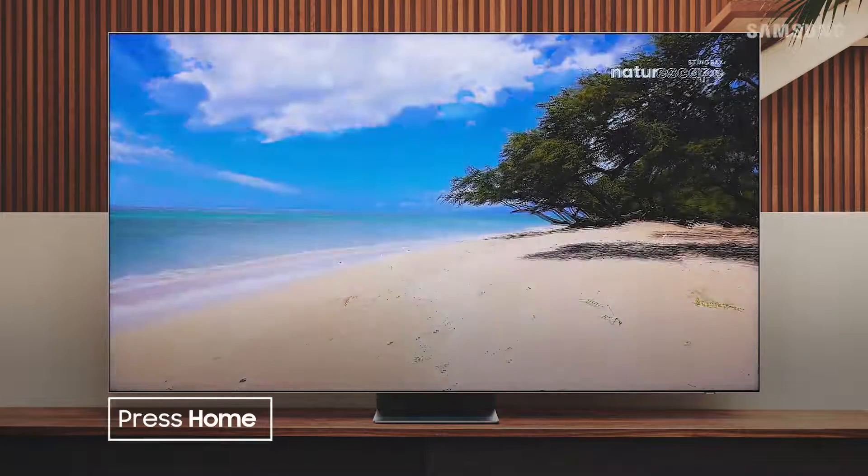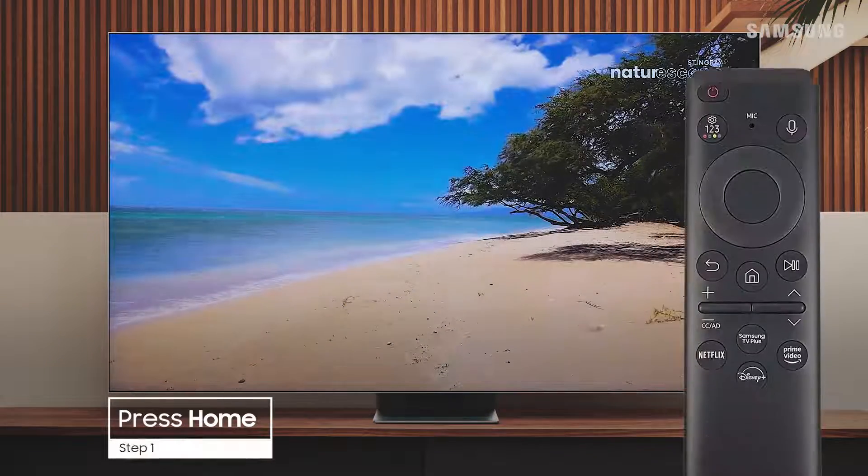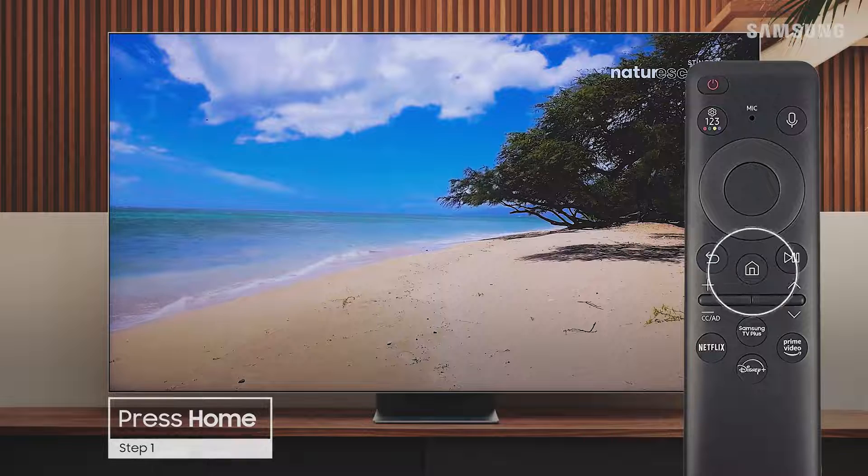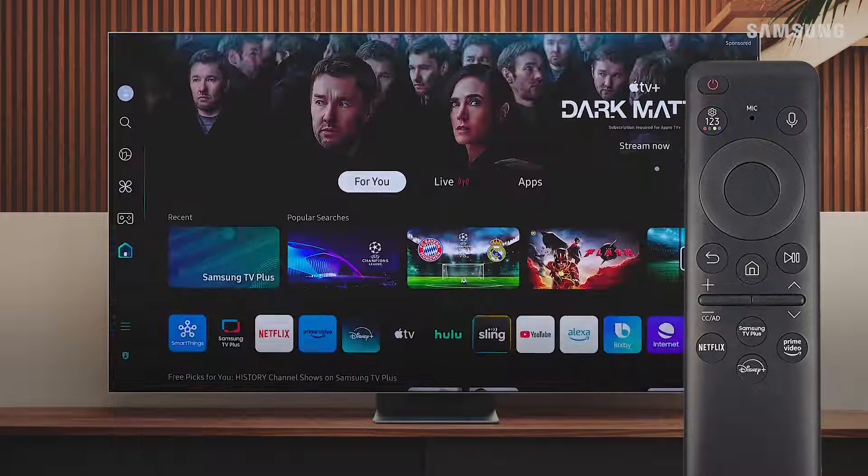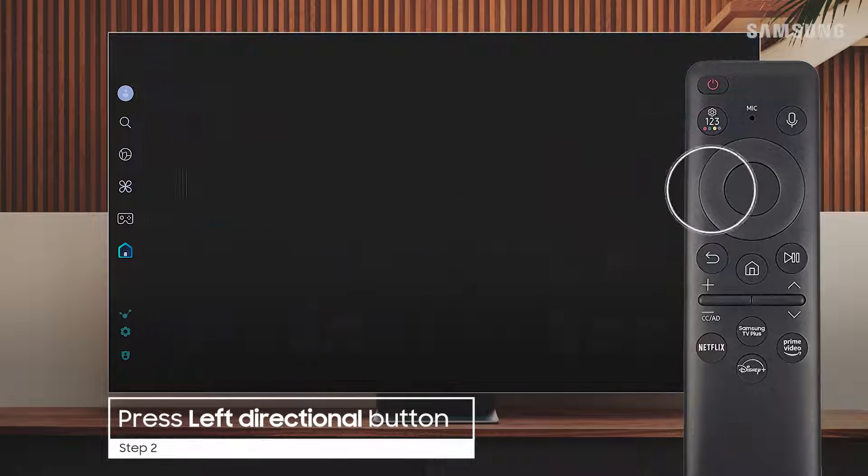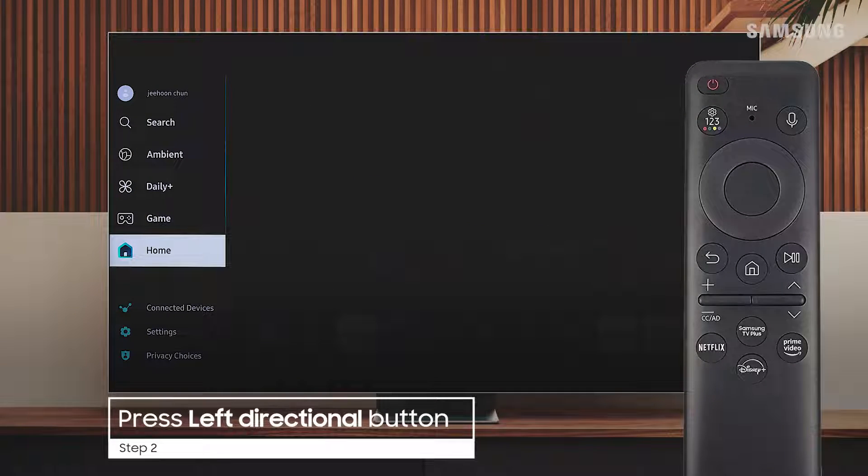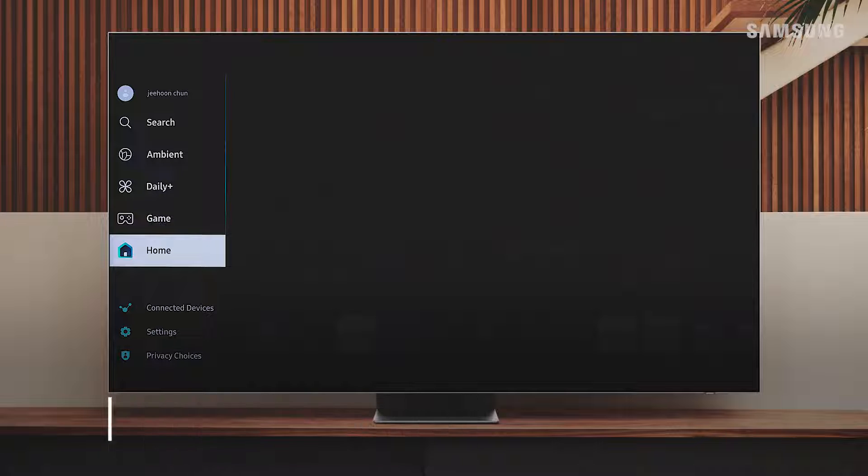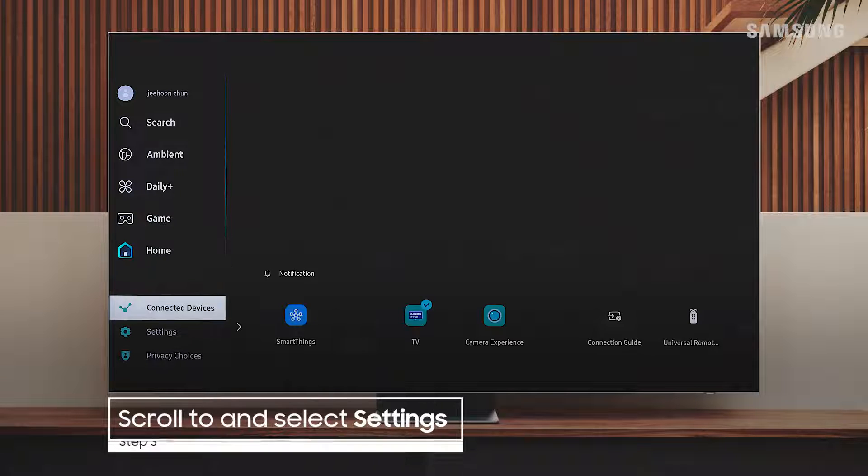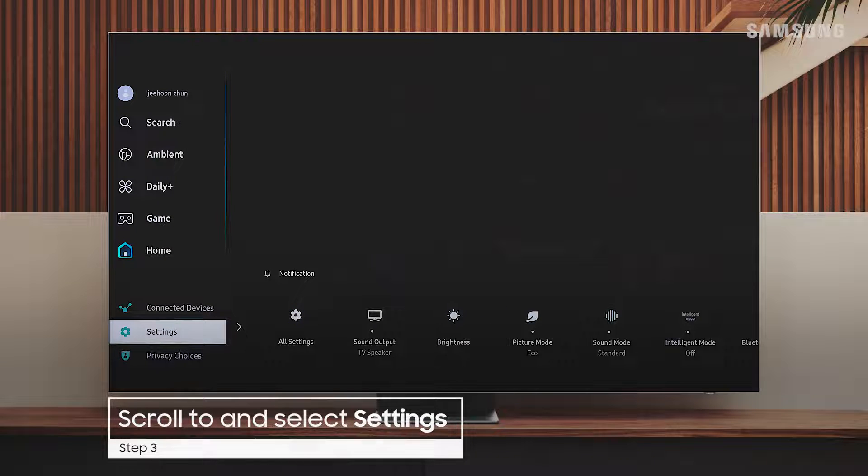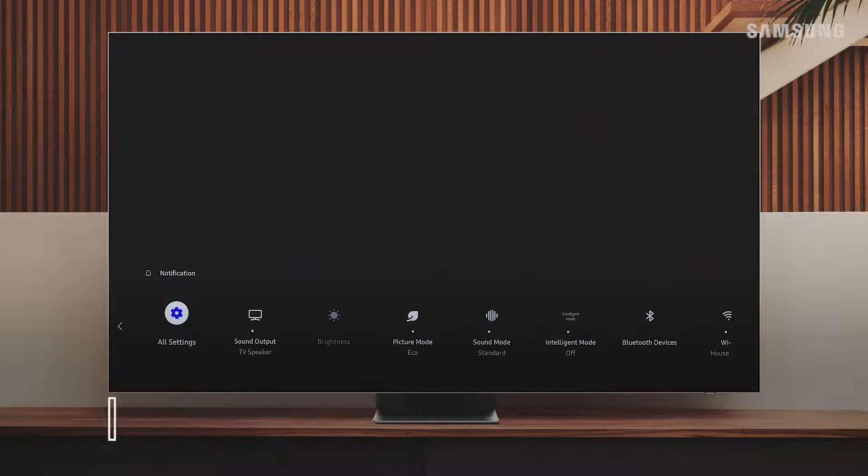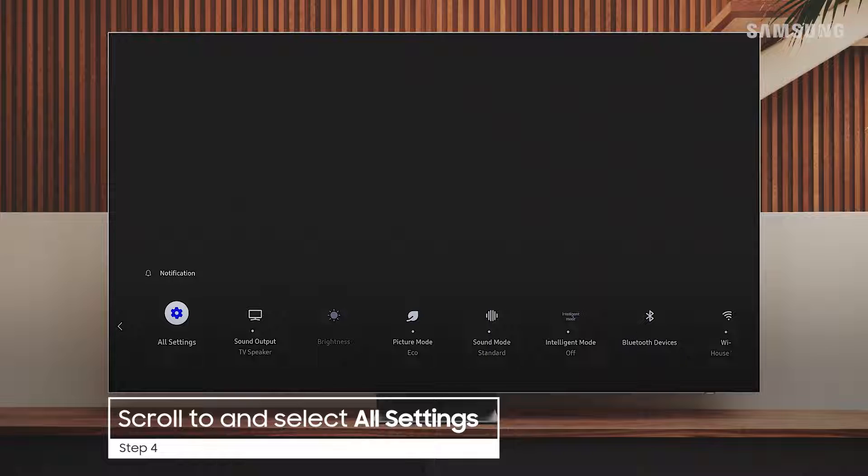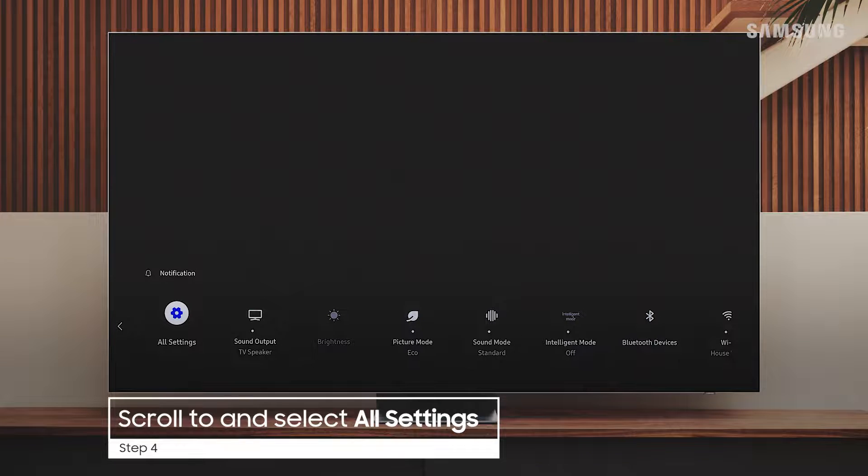Press Home on your remote to open SmartHub. Next, press the left directional button, scroll down to and select Settings, and then scroll over to All Settings and select it.